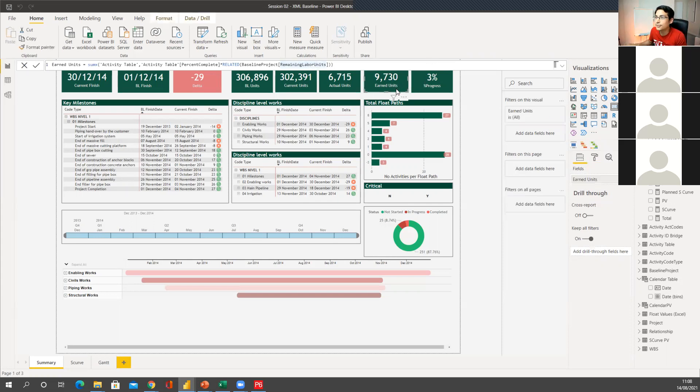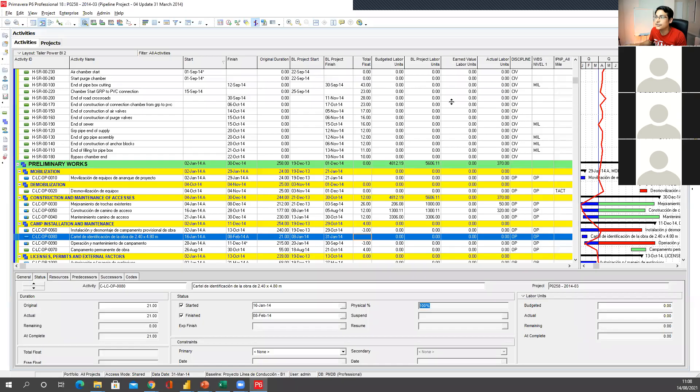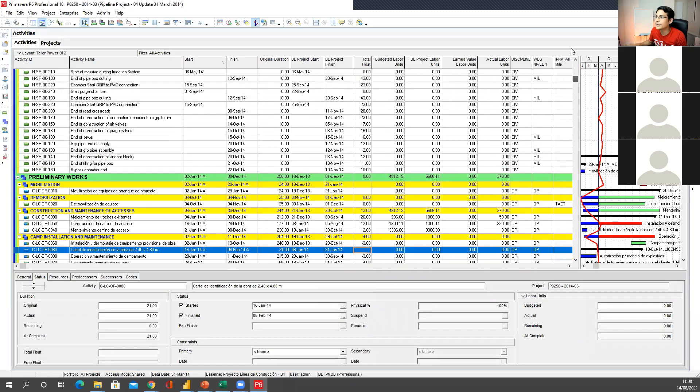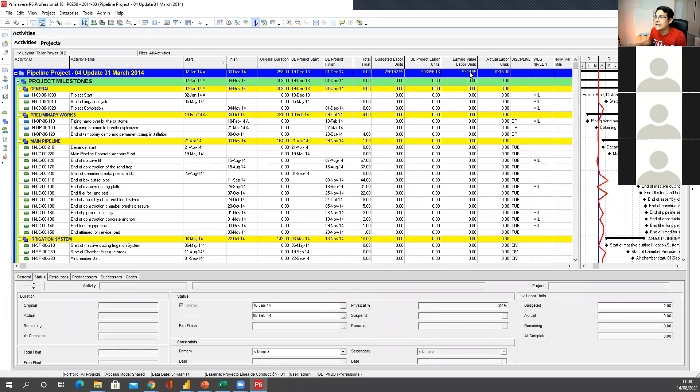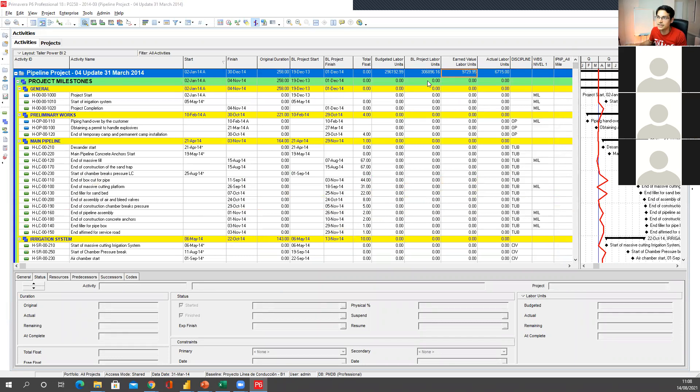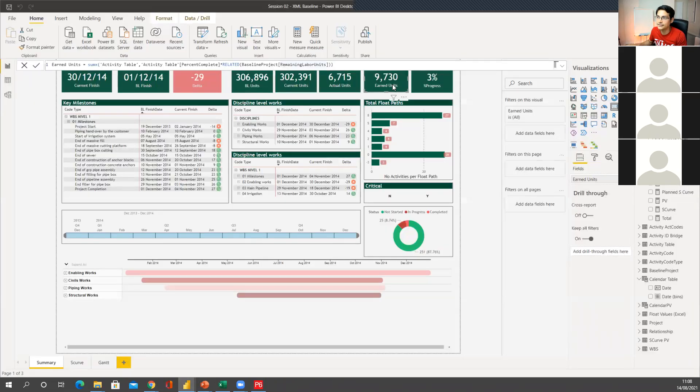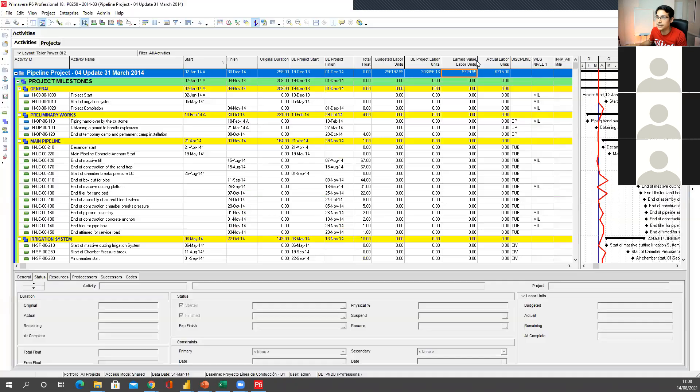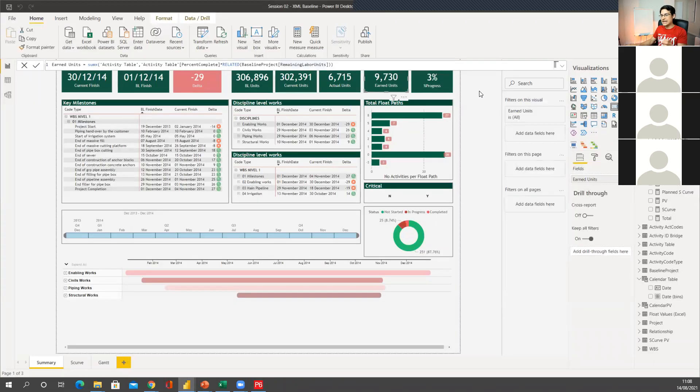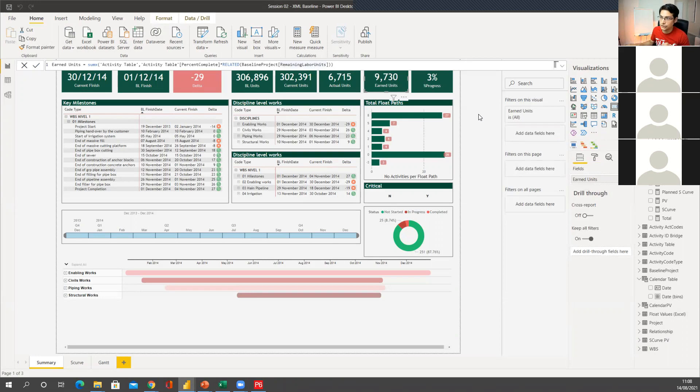So earned value units, 9,700. P6, 9,700. Exactly the same. Even if I add that decimals, it will give me that 0.95. So data never lies, guys. Data never lies when we use Power BI.